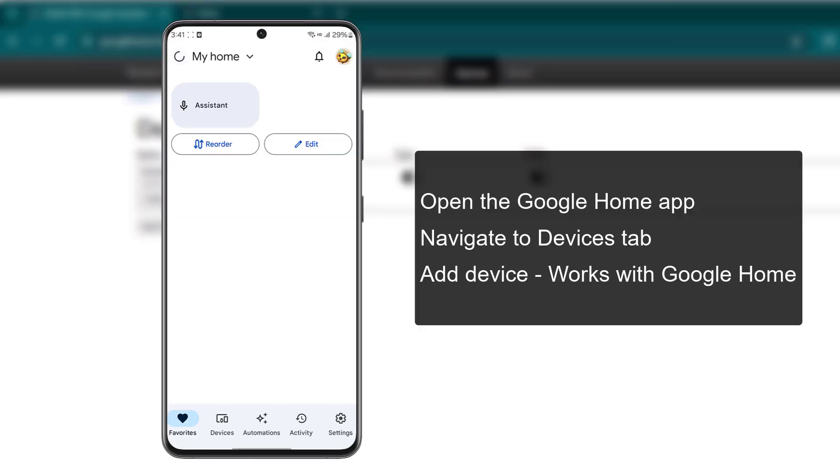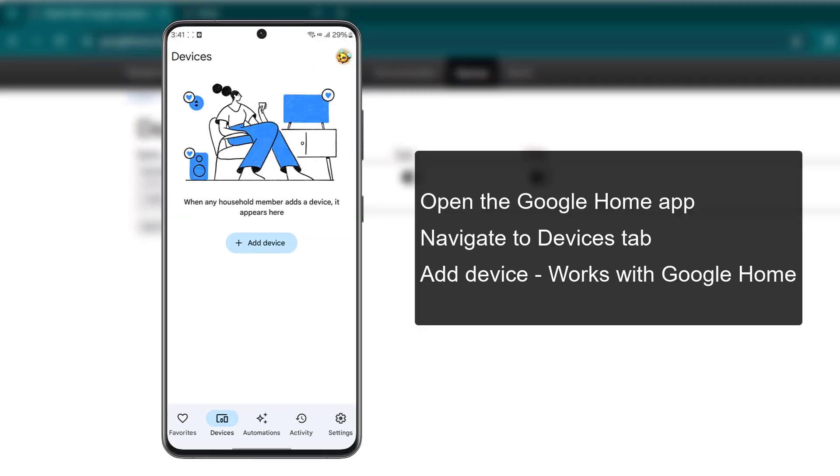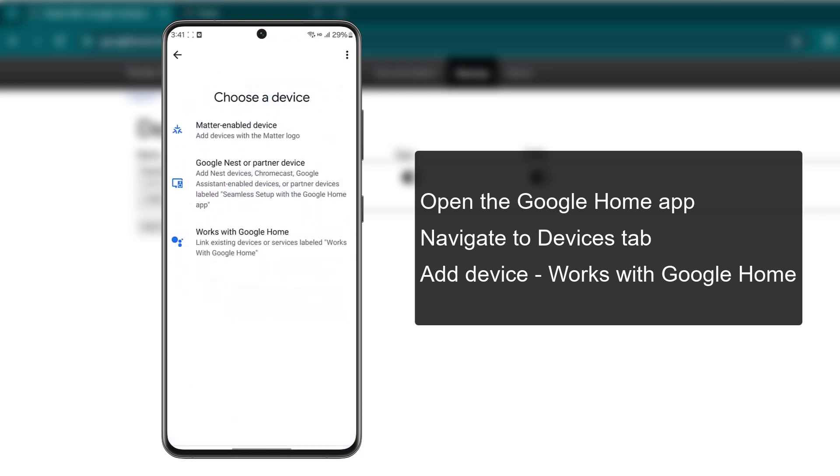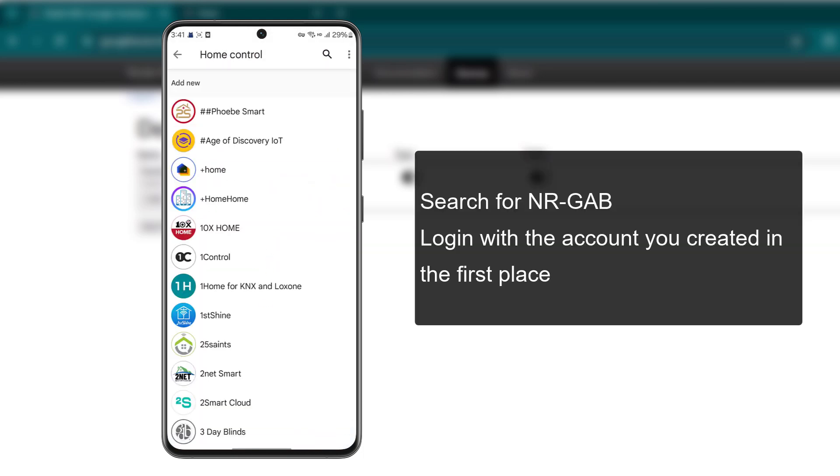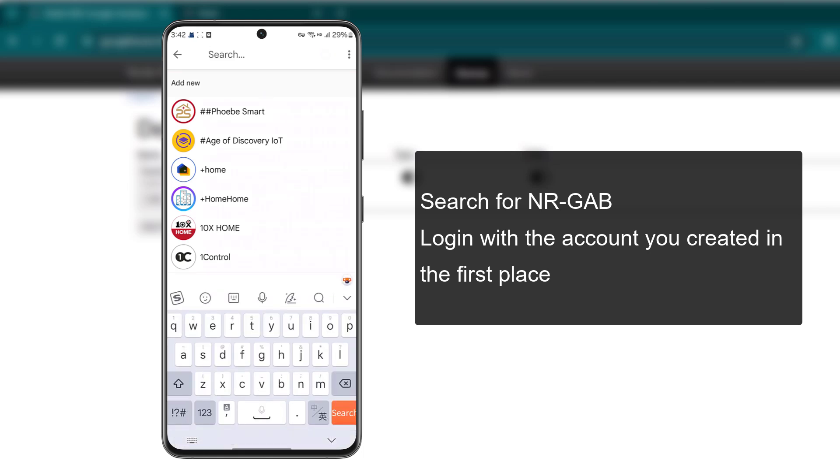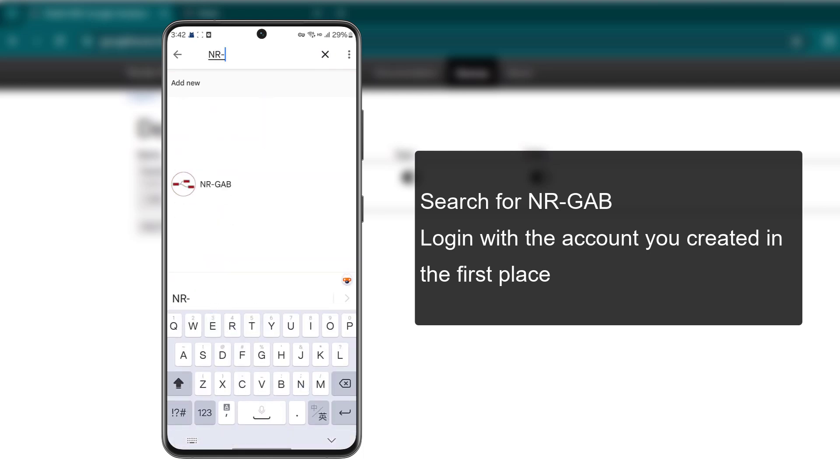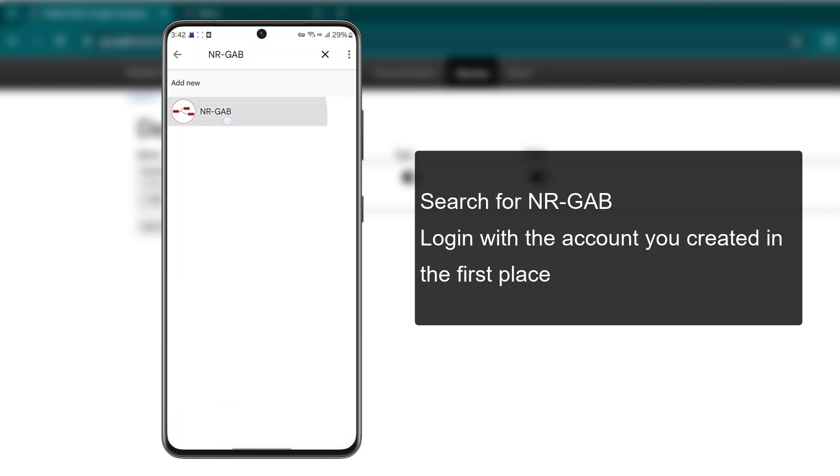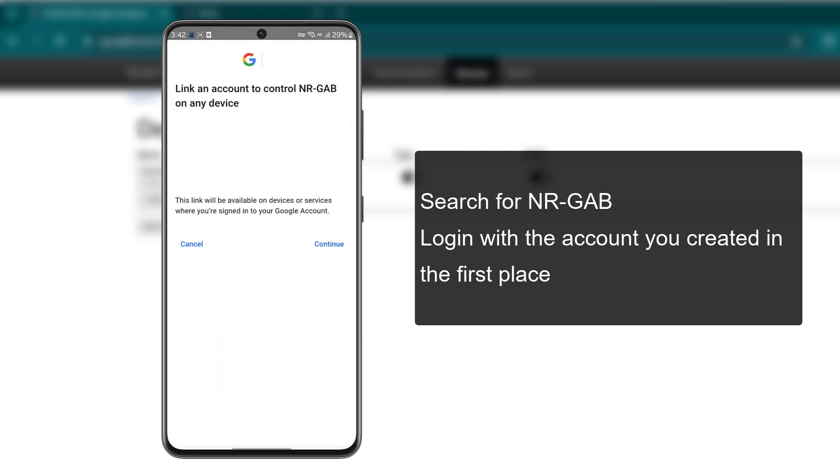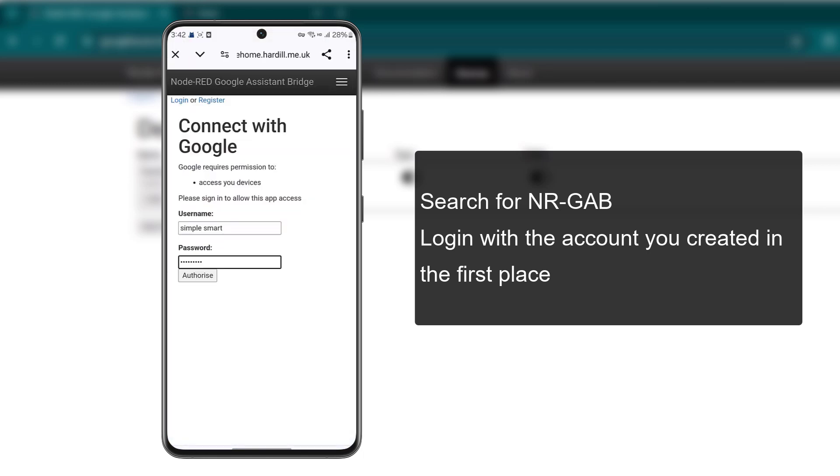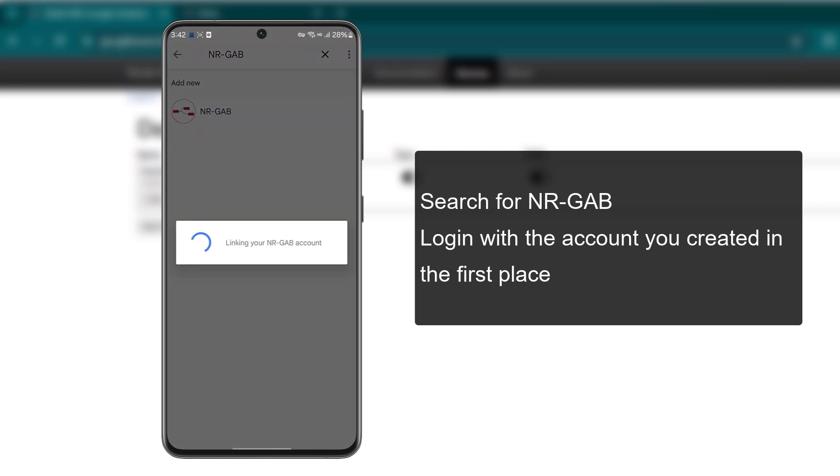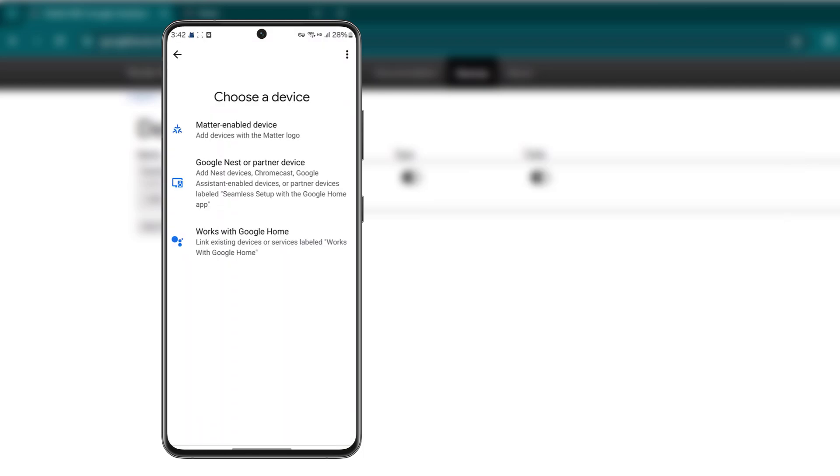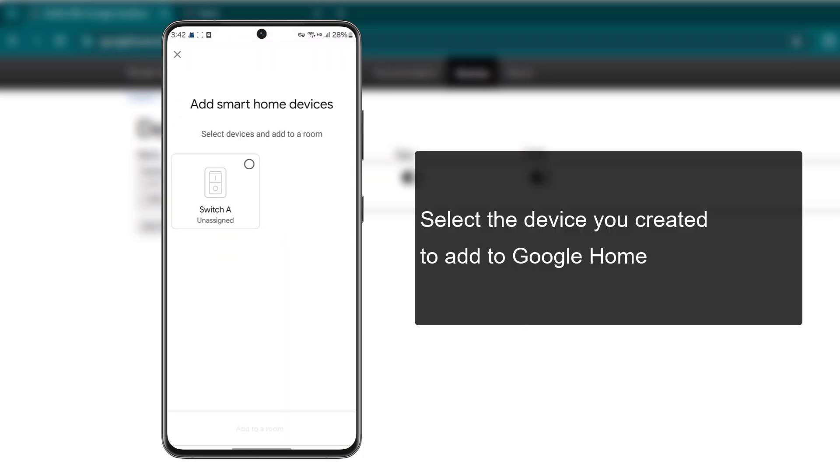Open the Google Home app, navigate to Devices tab, add device, select works with Google Home. Search for NR-GAB. Log in with the account you created in the first place. Select the device you created to add to Google Home.